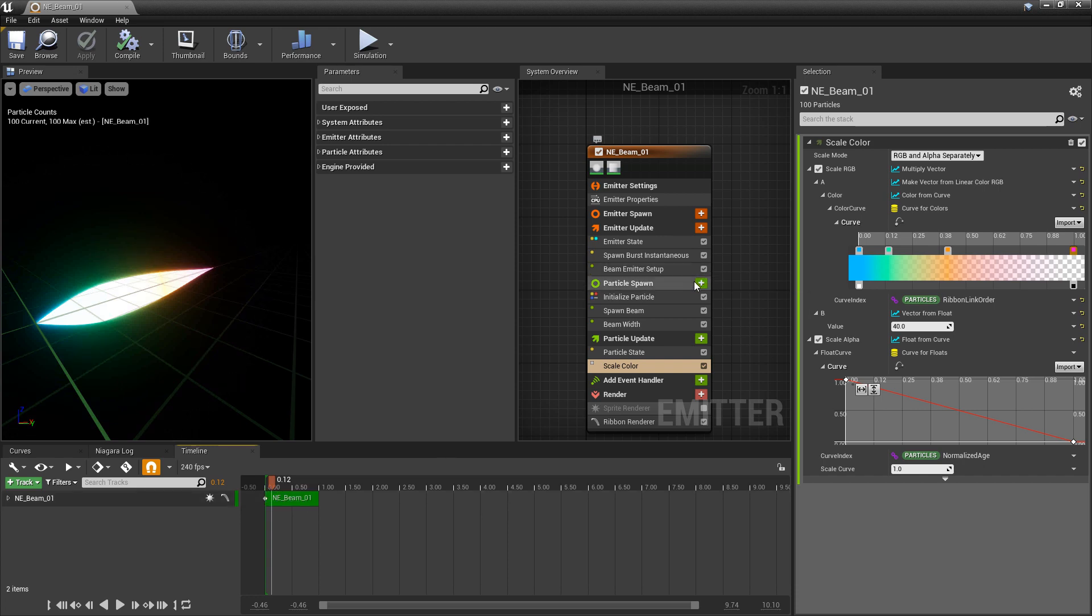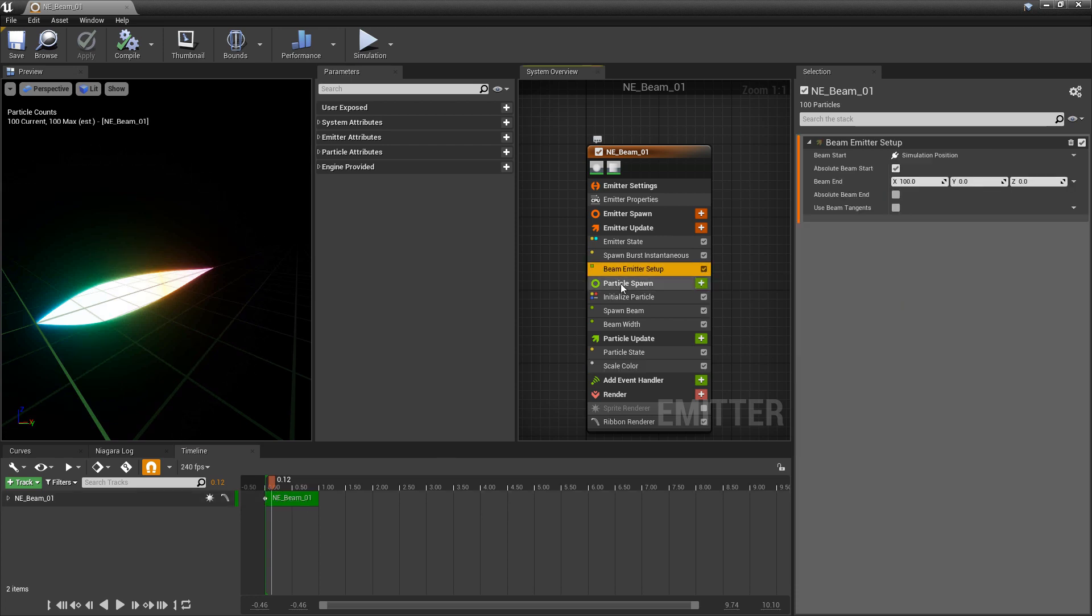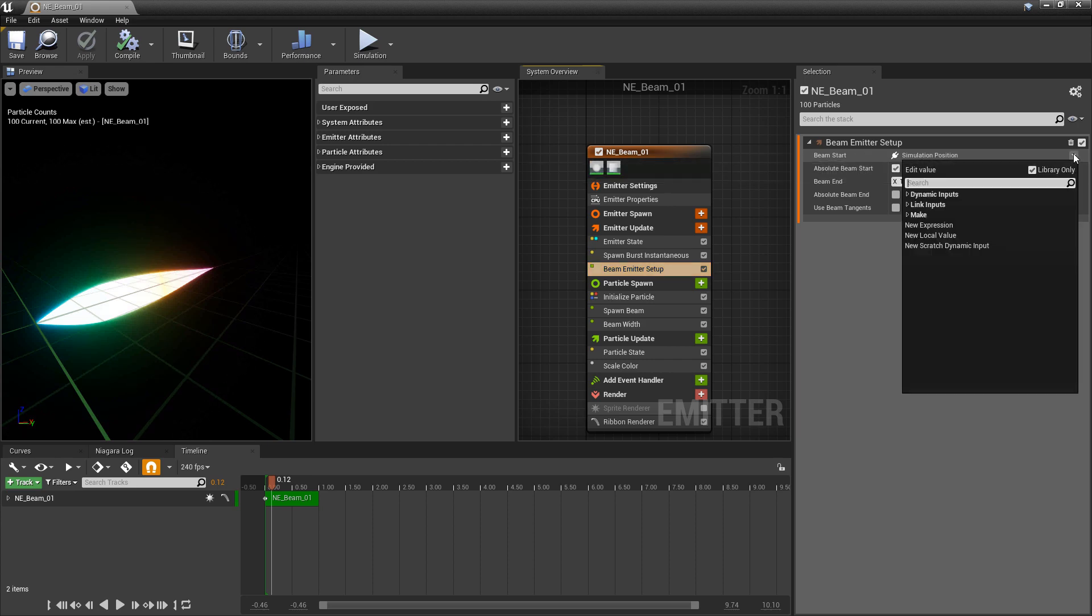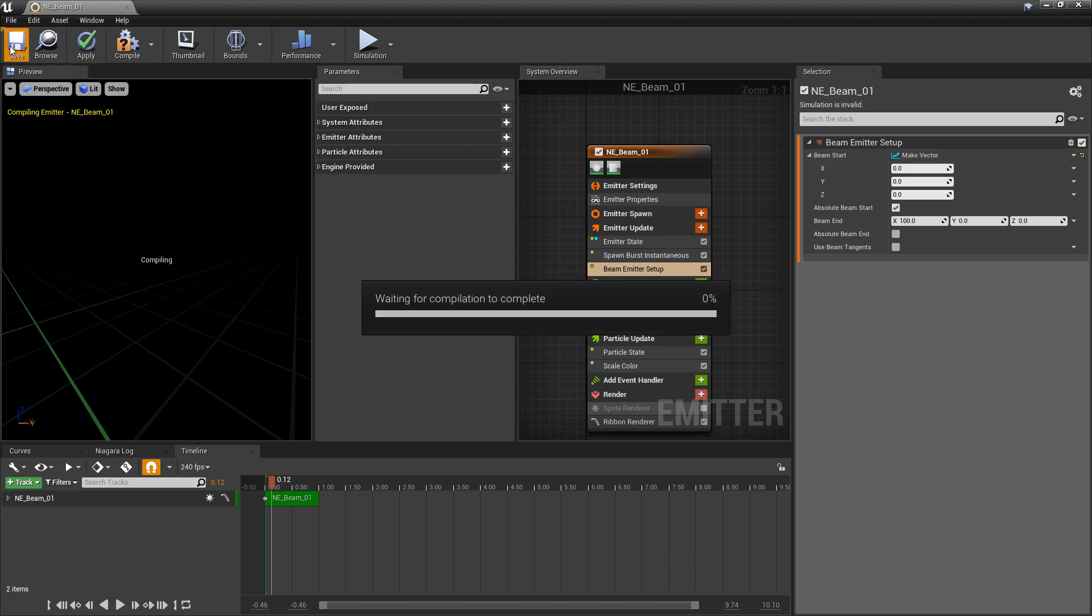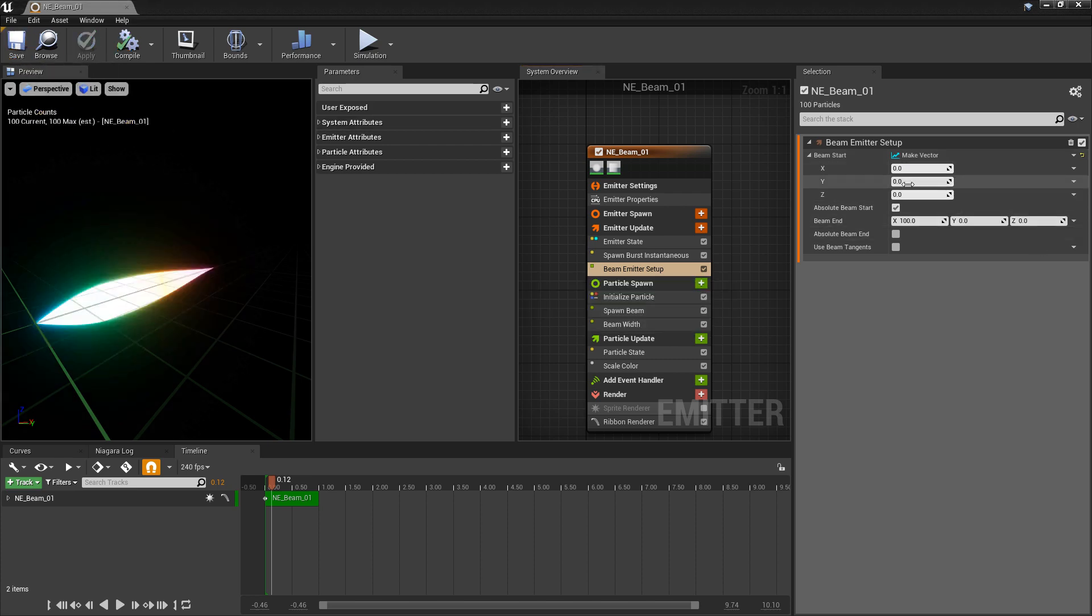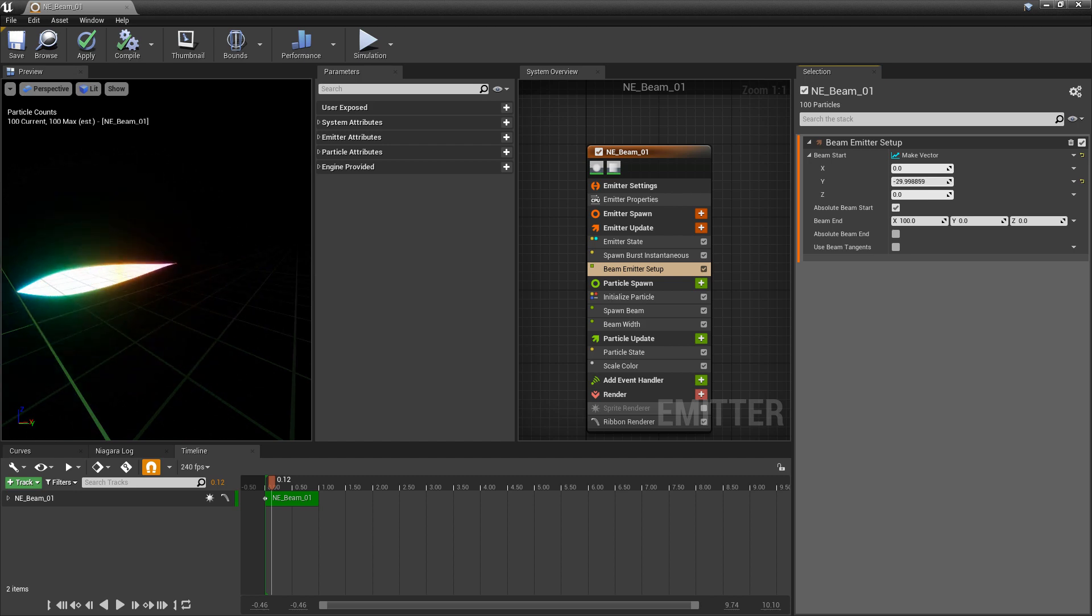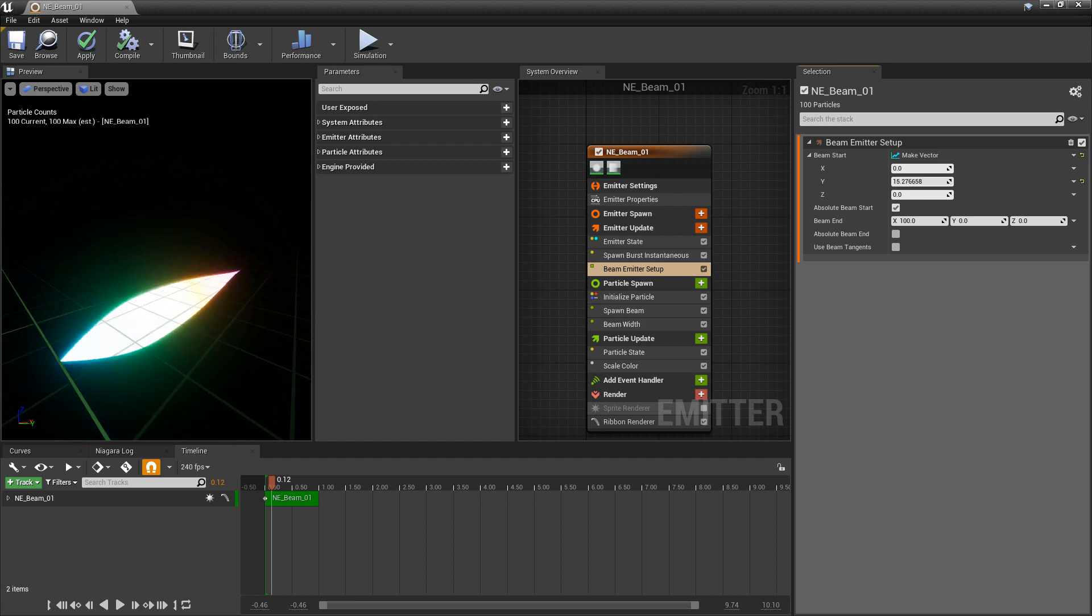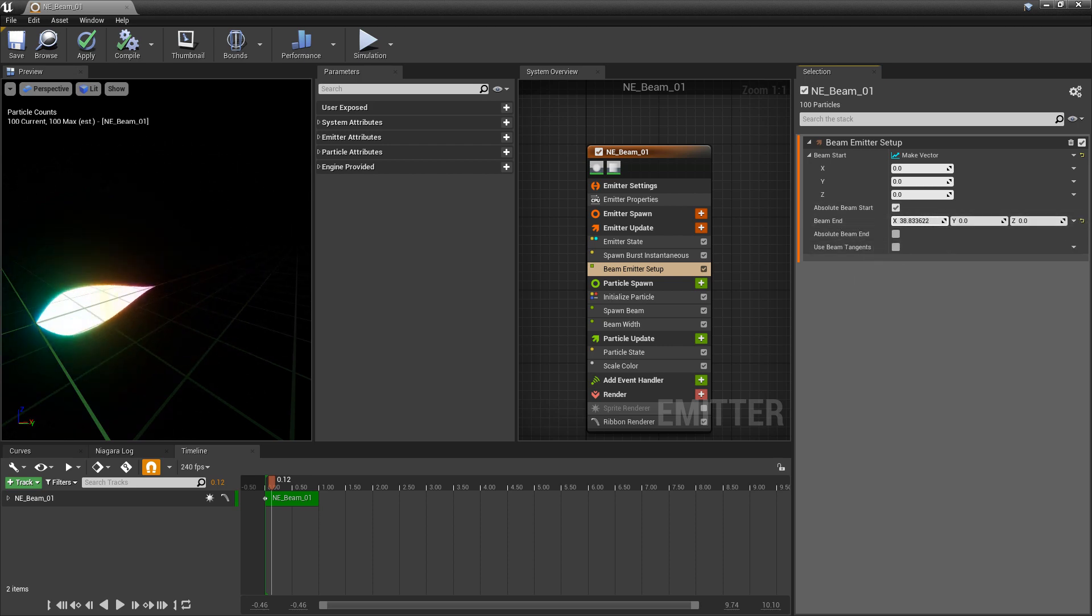So we still have more to talk about in the beam emitter setup. Once we click on that, you should see beam start and beam end. Now, even though beam start is filled with something, we can change this to a make vector so we can break it. And then once we have that, you can see that we can change this starting position. Where the beam starts. And then just the same, we can change the beam end.